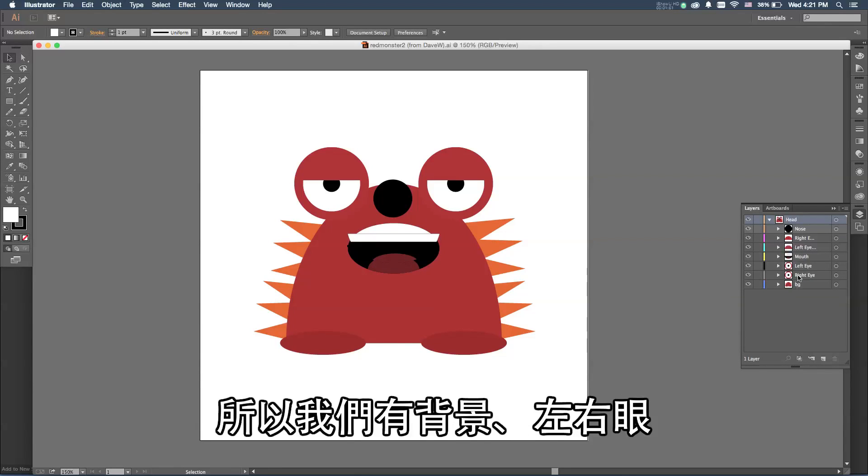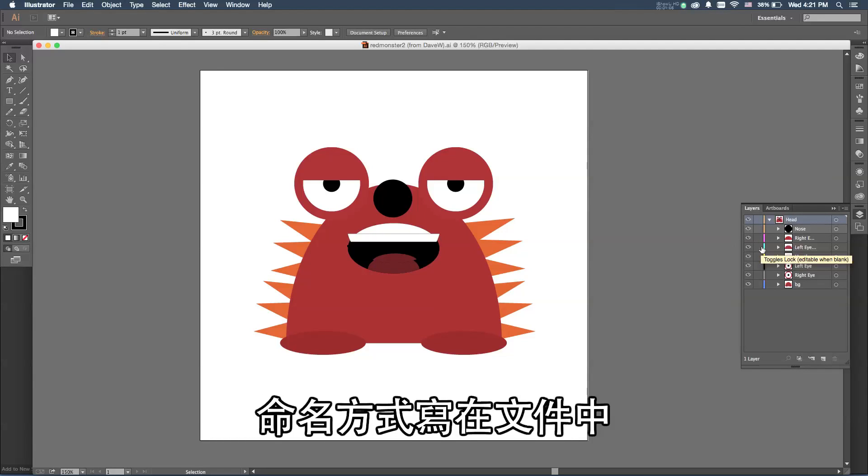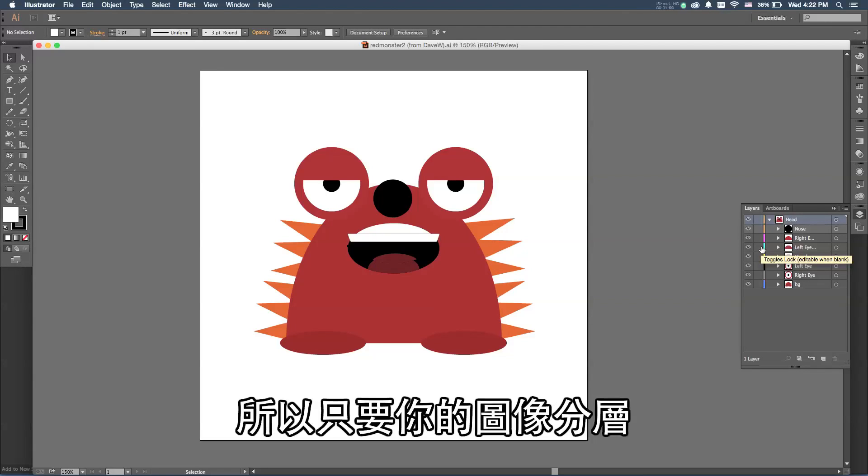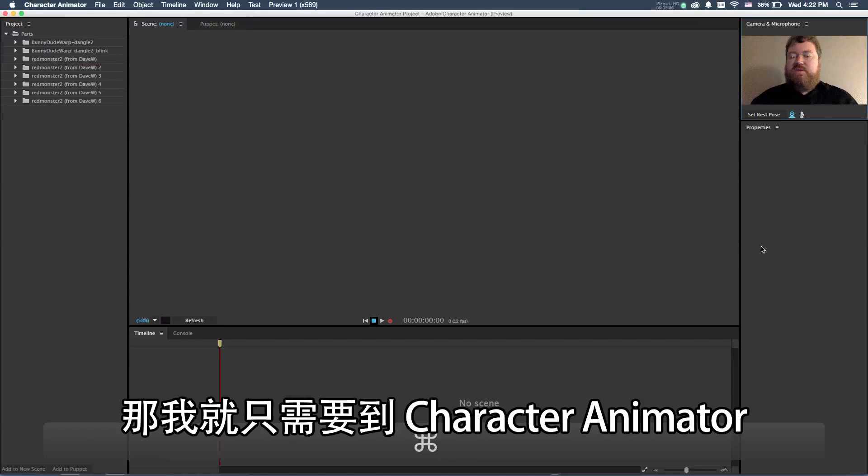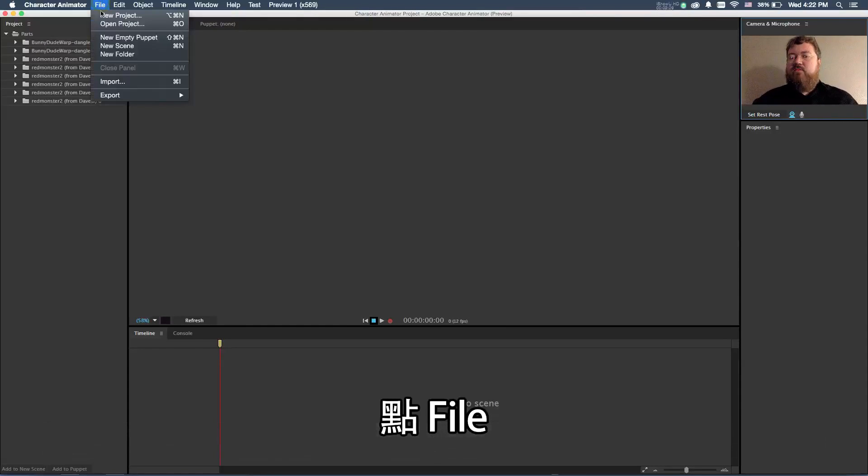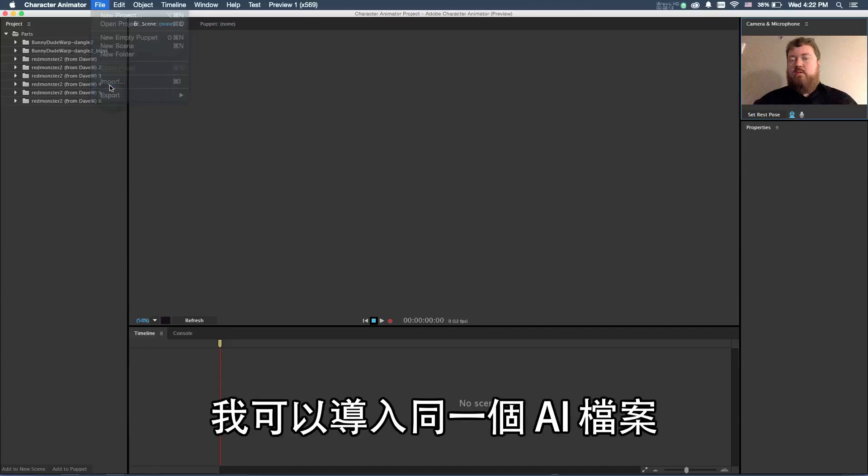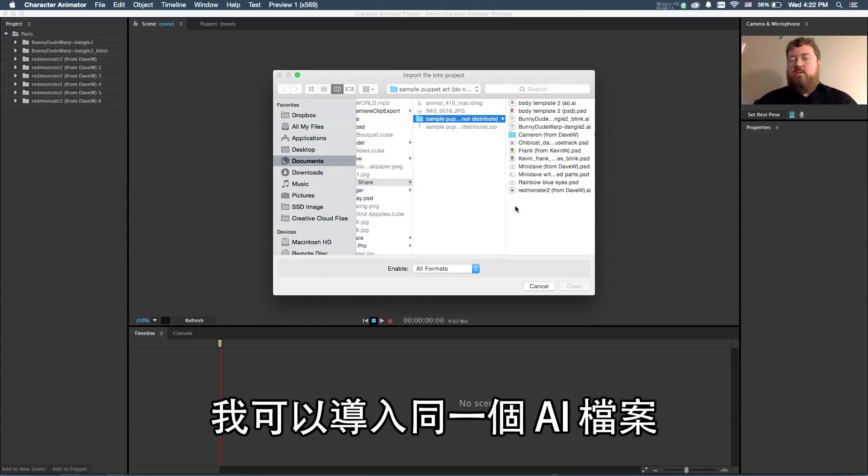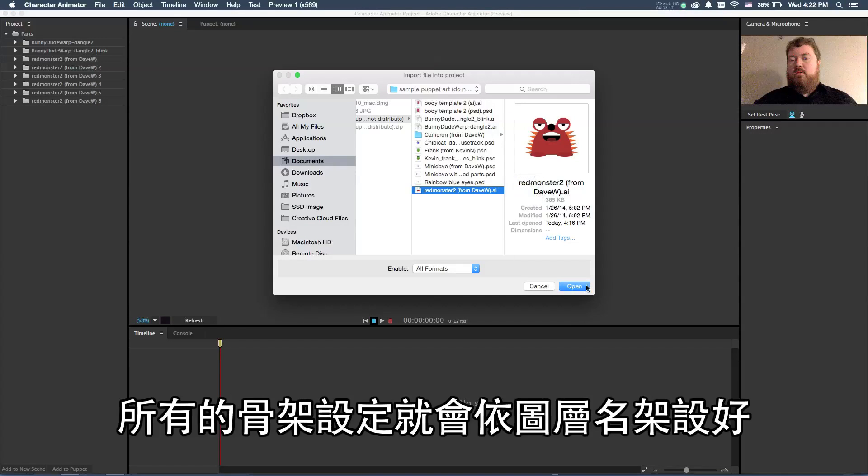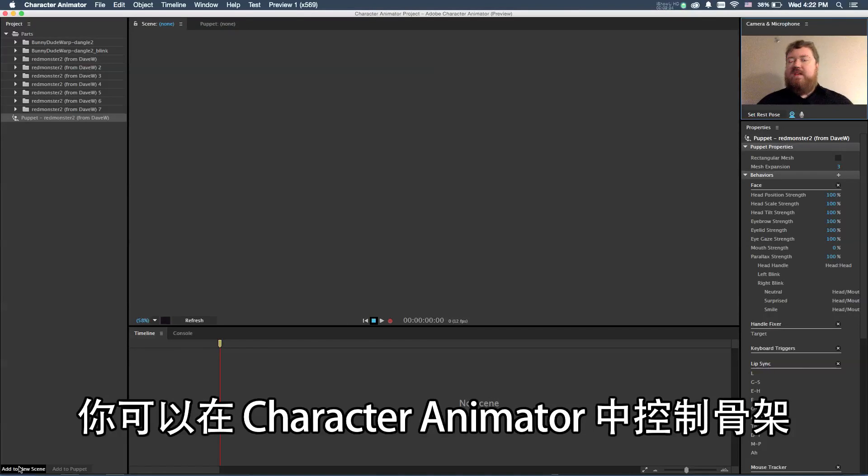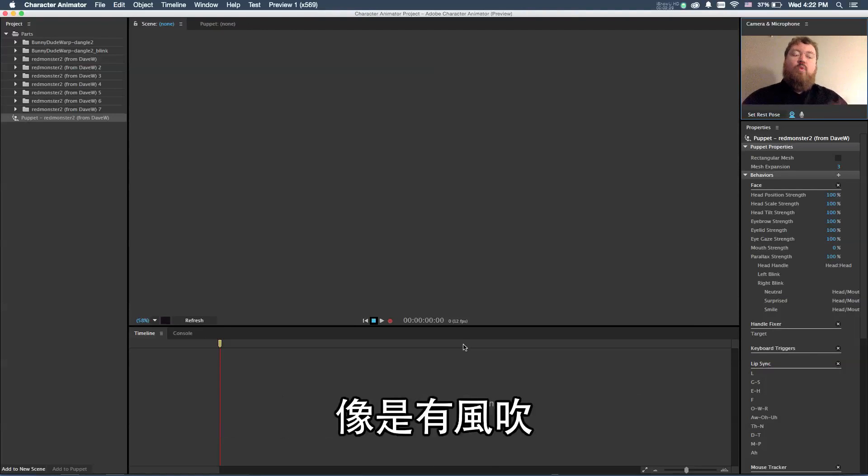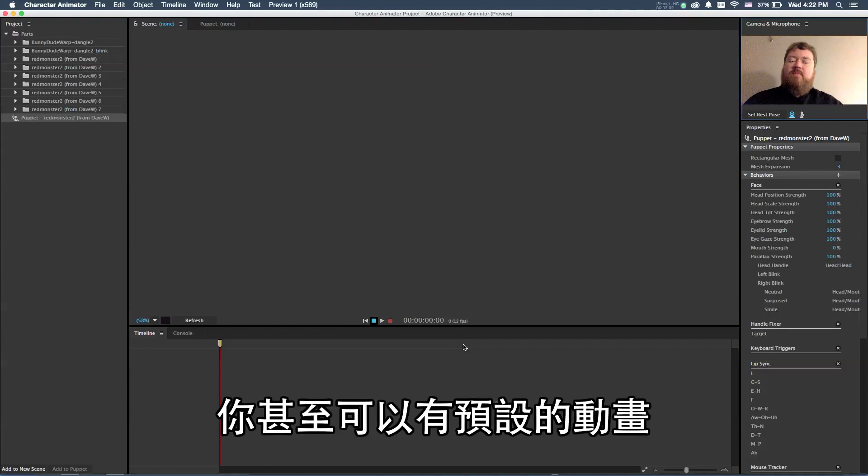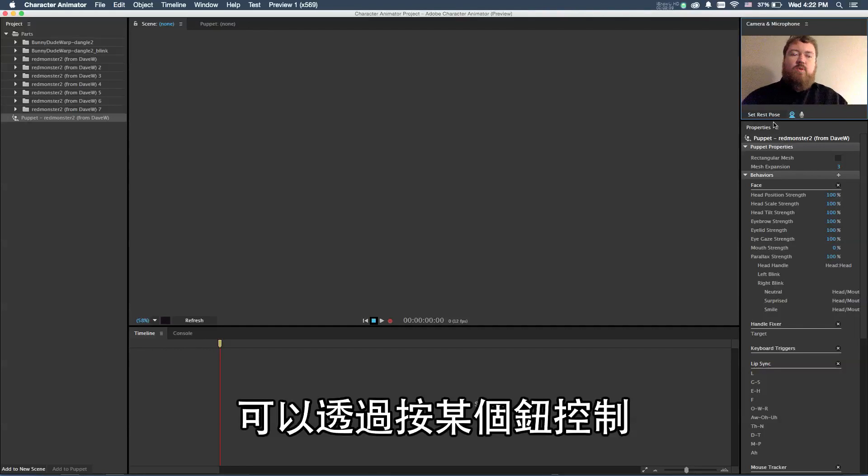The only thing special that's been done is we have the layers broken out, so we have the background, the left eye, and right eye. We have a special naming convention for this with Character Animator. As long as you make your artwork with the various layers named properly, all I have to do is go into Character Animator and choose File Import. I can import that same AI file, and all of the rigging actually gets done automatically based on those names. You have control of it inside of Character Animator, and you can also turn on special properties like wind or gravity. You can even have special preset animations that can be fired off by pushing a key on the keyboard.